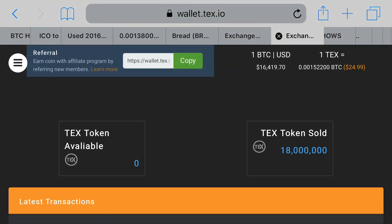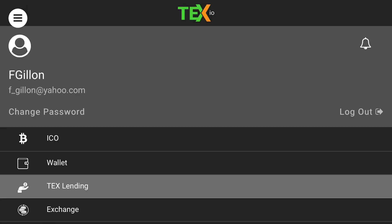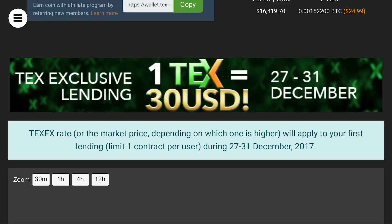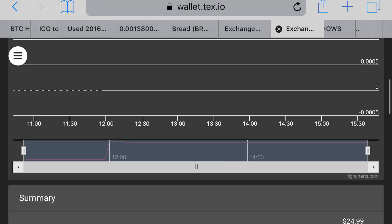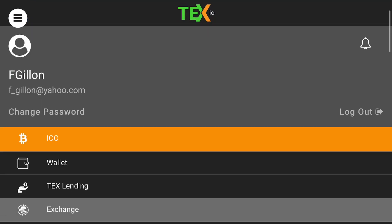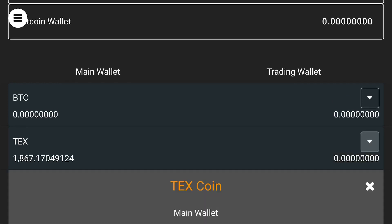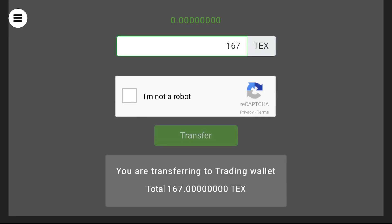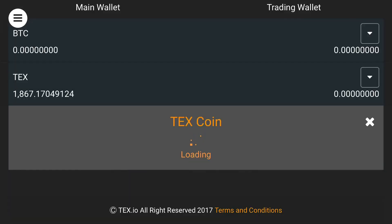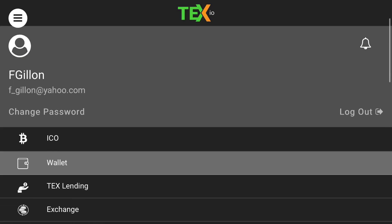To sell, we're going to go to the wallet. We're only going to do 167 - click on the down arrow, do transfer, and move over 167. That zero stays there, so you're attempting to move over 167. That is correct. Now I have 1700.